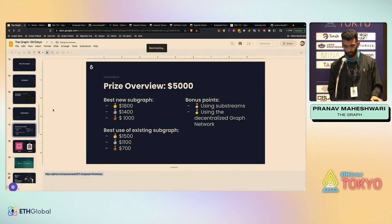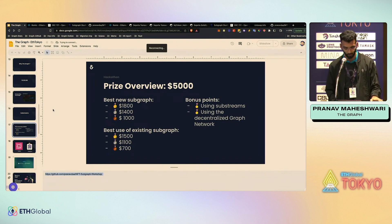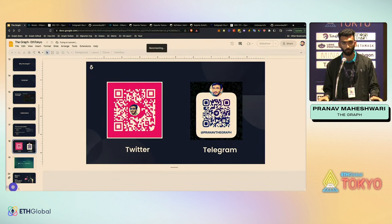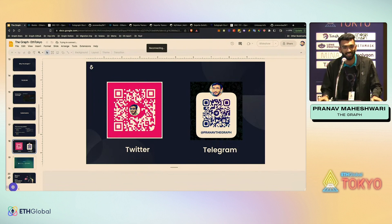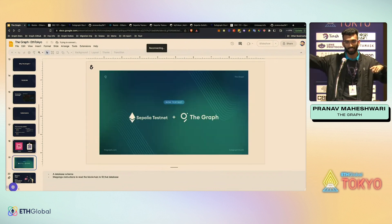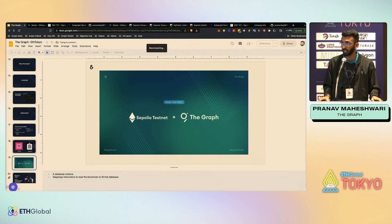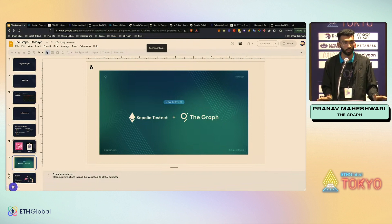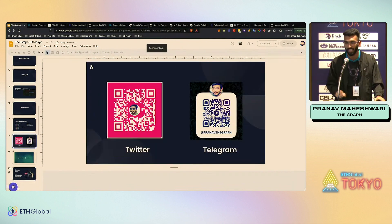That's about it — this is how you create a subgraph and index information for your UI. If you have any questions I'll be here for three days. And the big final news: The Graph now indexes the Sepolia testnet, because Goerli testnet costs a lot of money. Thank you!